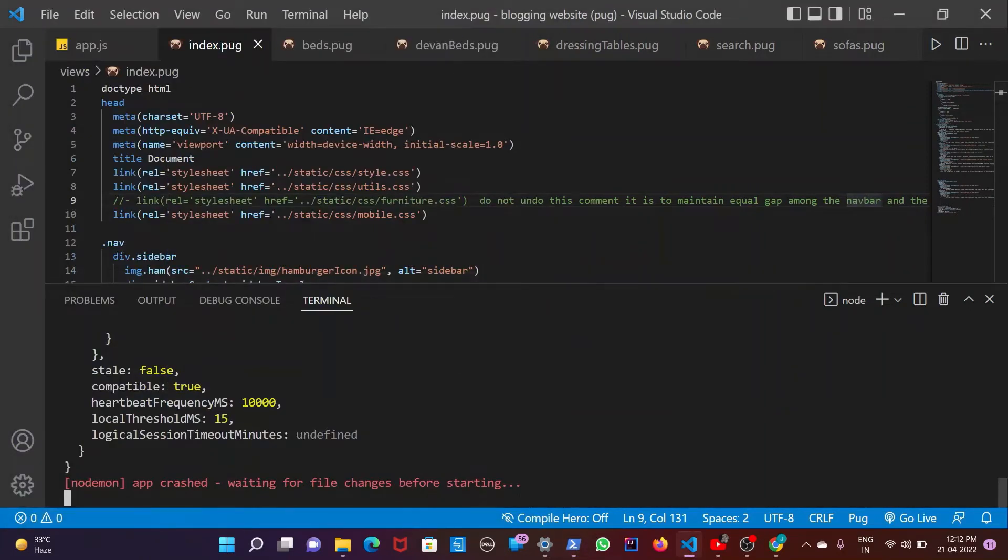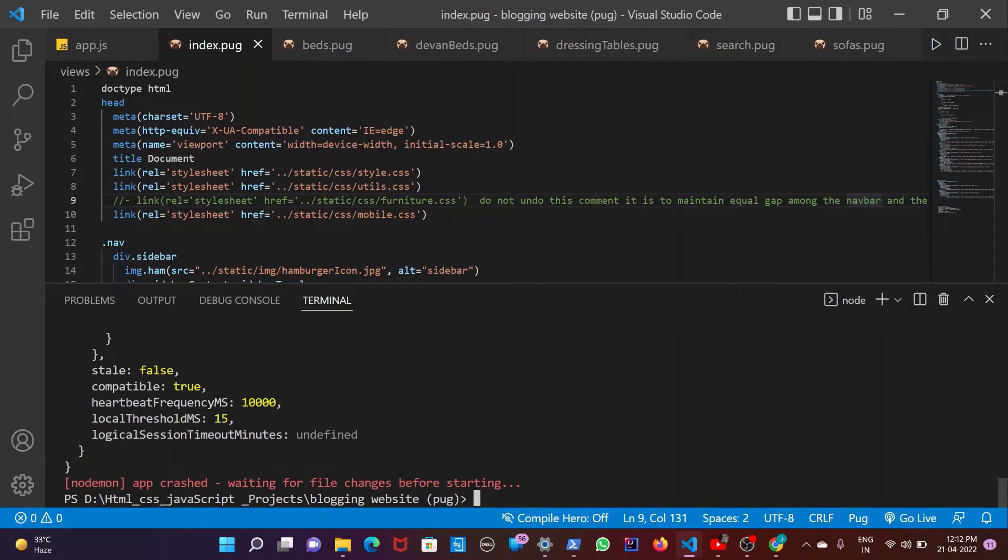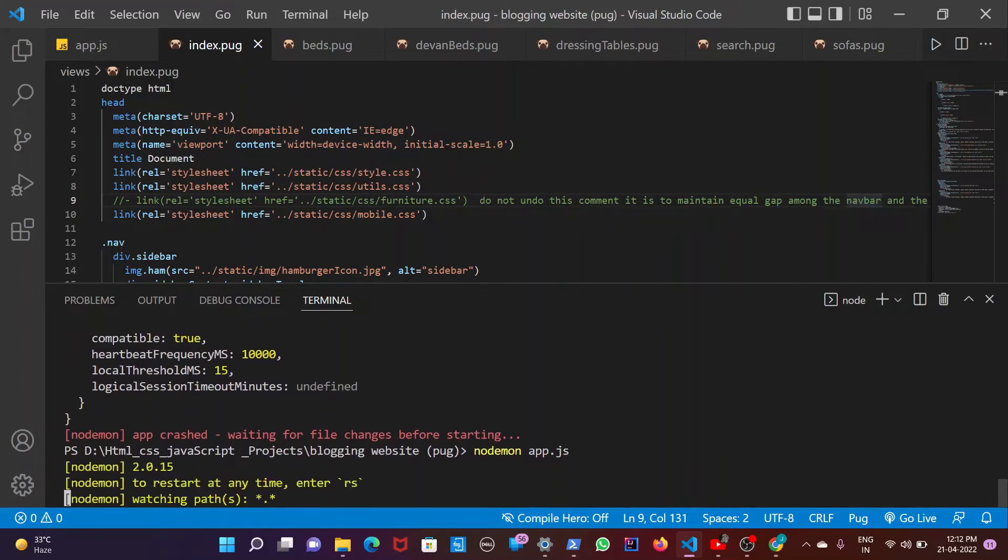Now come back to your editor. Press ctrl c. Then start your website again. And this will work fine now.